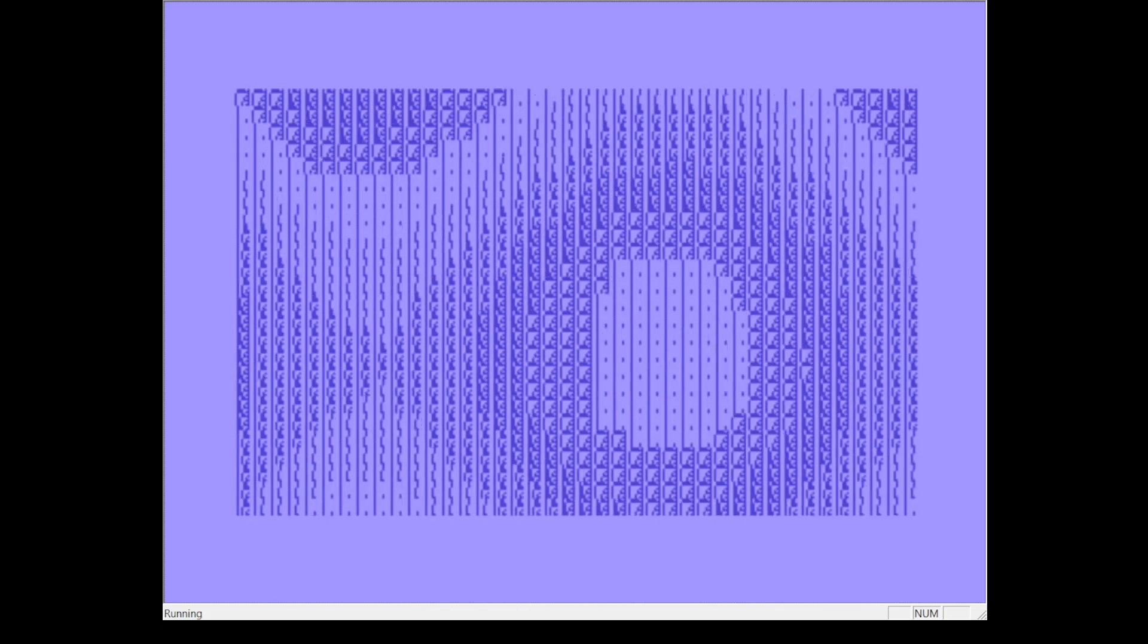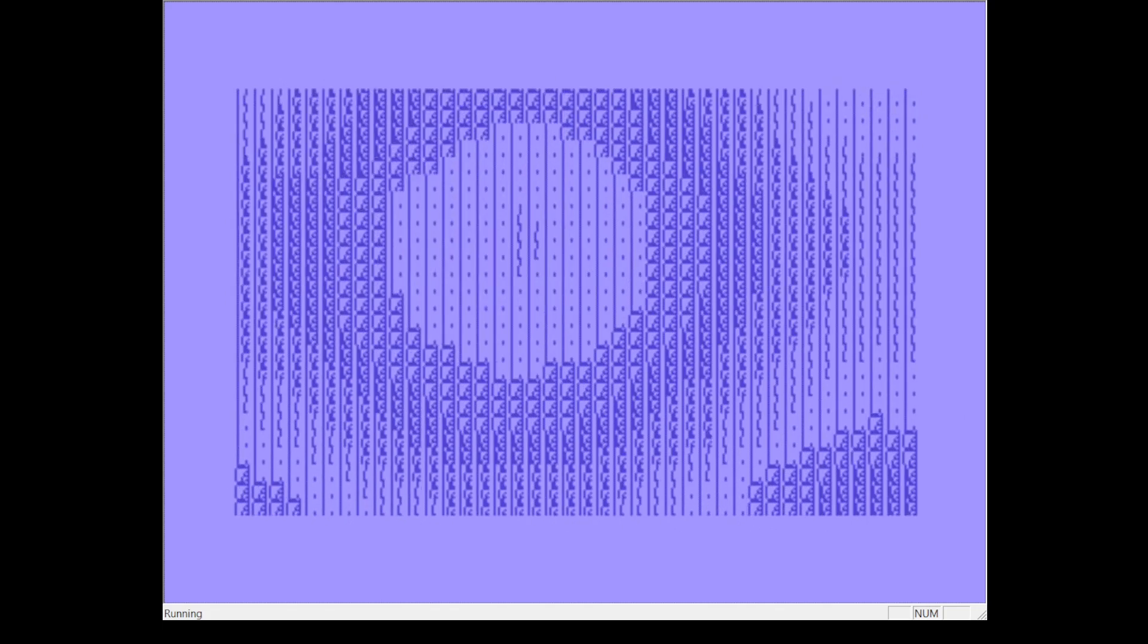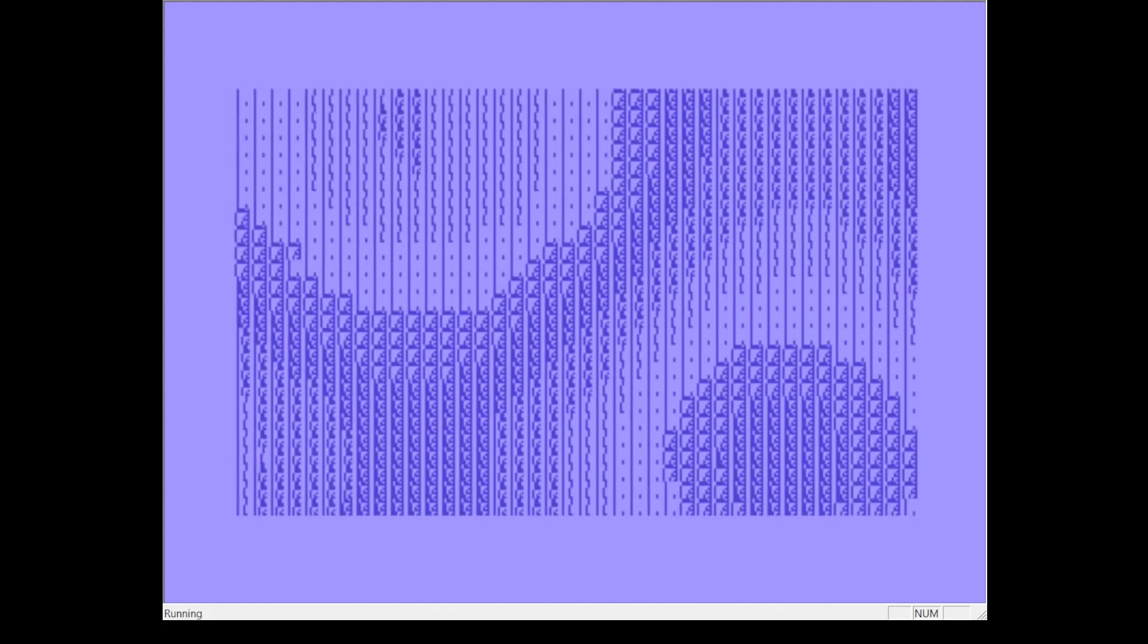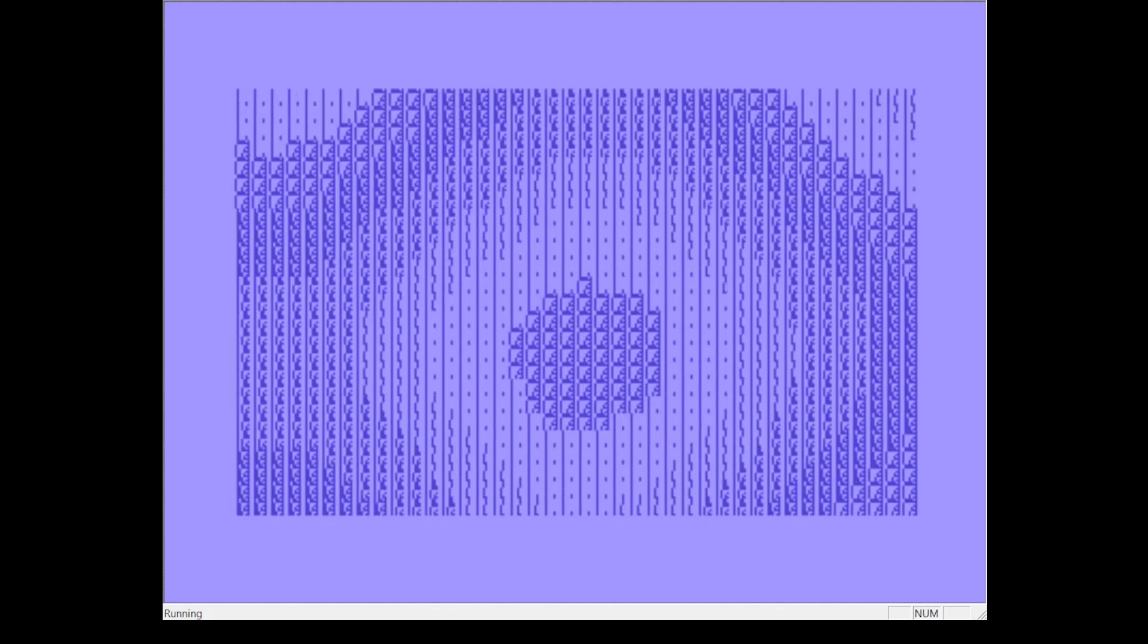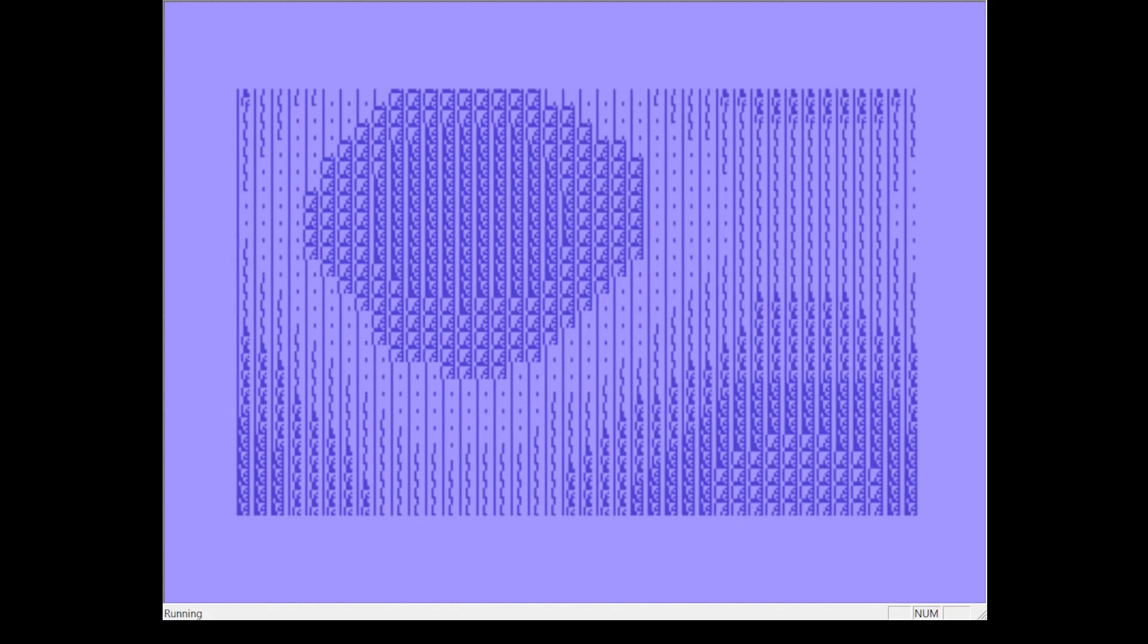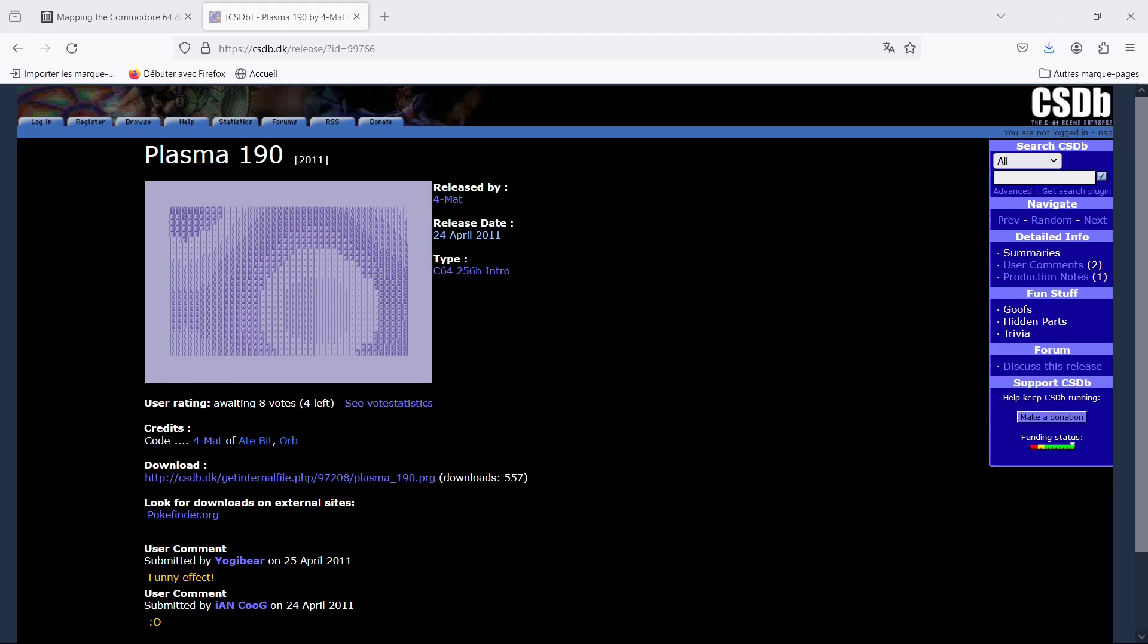So I downloaded this demo which is called Plasma 190. You can download the demo here on csdb.dk. The link will be in the comment section of my video.